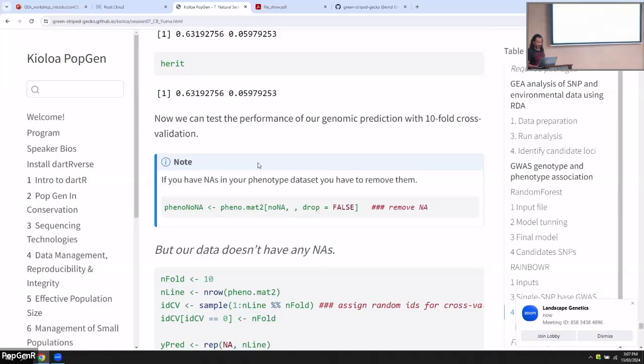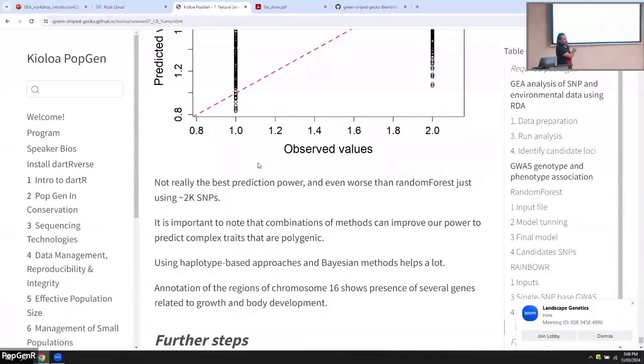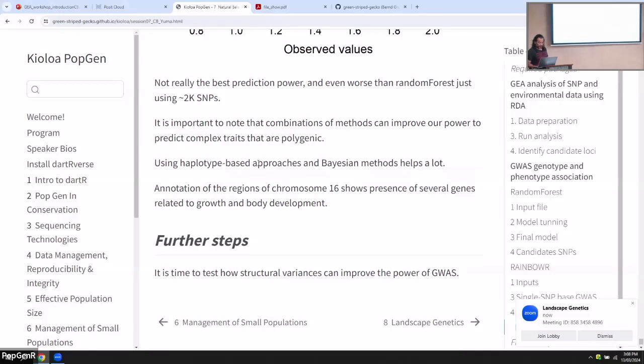Running a prediction model and correlating predicted values with observed values shows it's not very good — in fact less powerful than random forest with just 2,000 SNPs. Even though the software is good, it's not getting as good results as random forest. Complex polygenic traits are not easy to detect, so what we did was use haplotype-based analysis, which gave close to 80% accuracy. For the future, looking at structural variants is probably where more information lies.